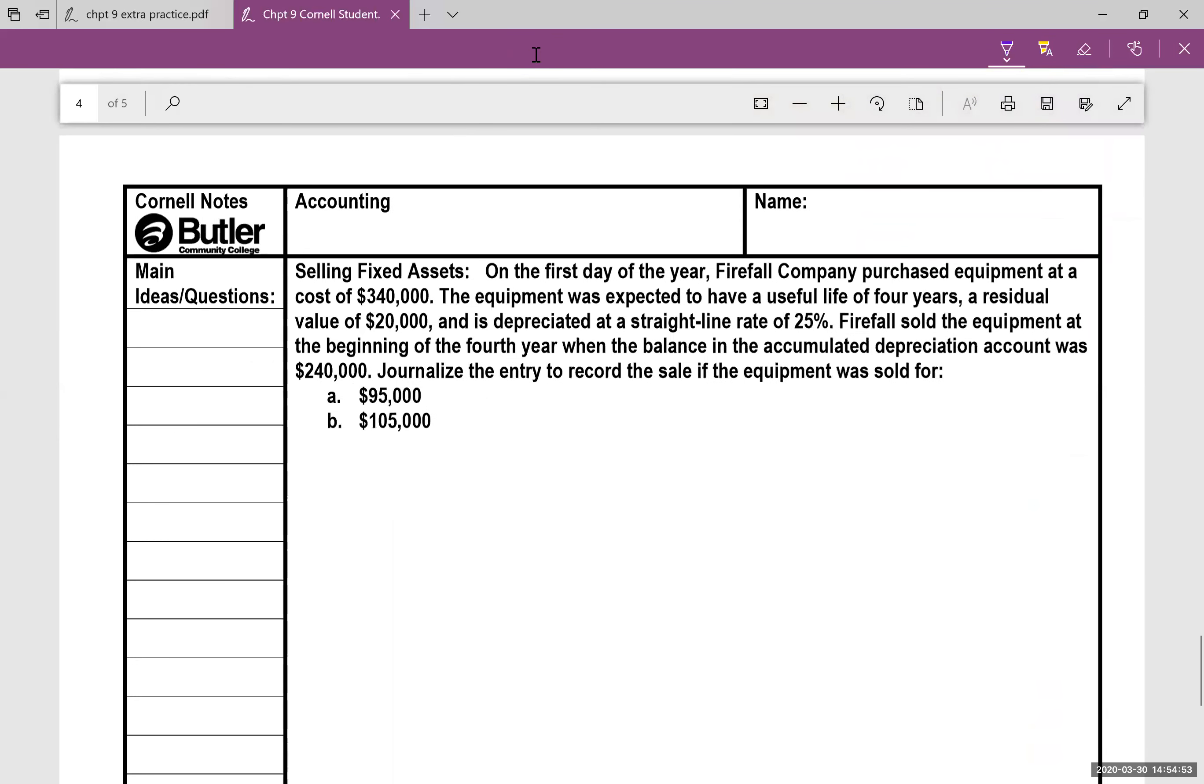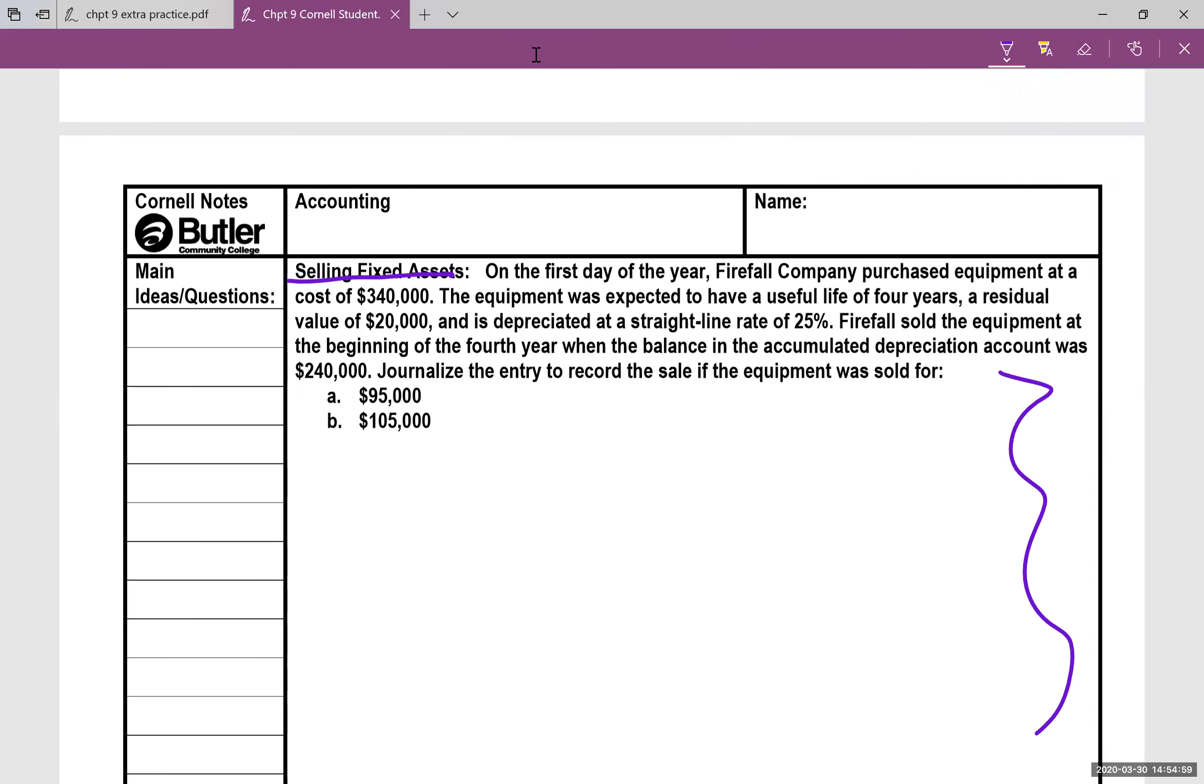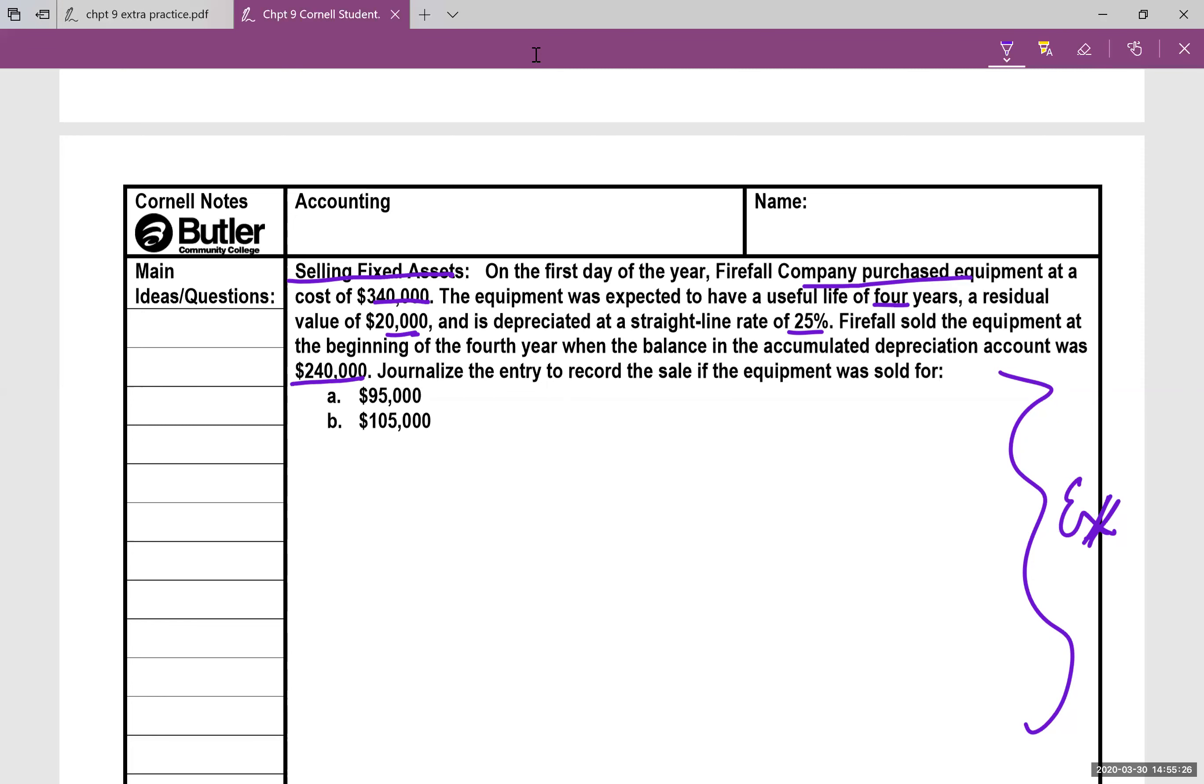Finally, this is the last page, selling fixed assets. This one is very much like one of the exercises in your homework. So pay attention here. Firefall company purchased equipment at a cost of $340,000. It's expected to last four years with a residual value of $20,000 and depreciated at a straight line rate of 25%. Firefall sold the equipment at the beginning of the fourth year, when the balance in the accumulated depreciation account was $240,000. So journalize the entry to record the sale if the equipment was sold for $95,000 or $105,000.